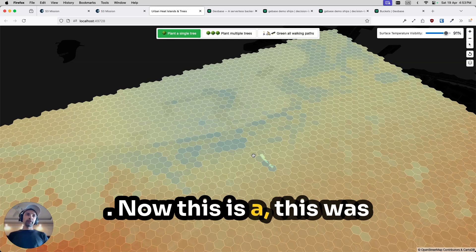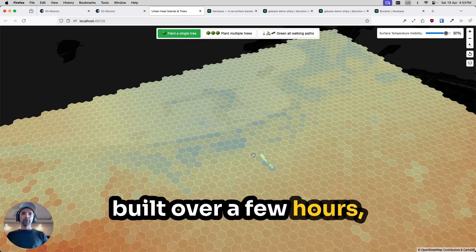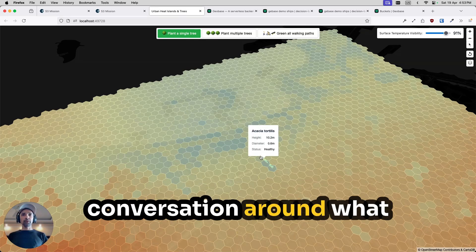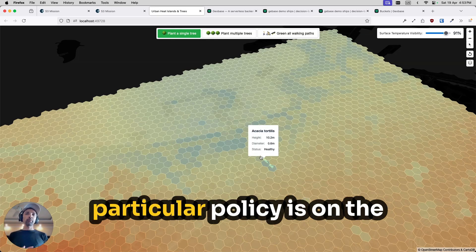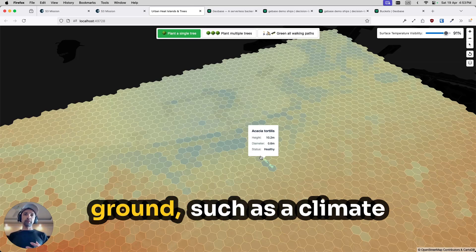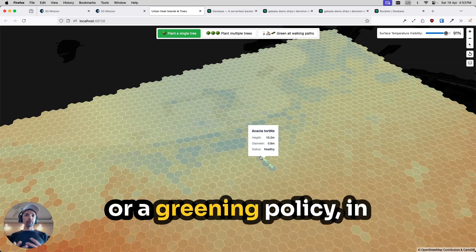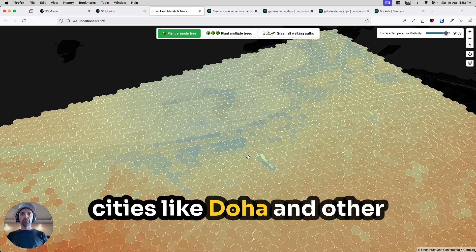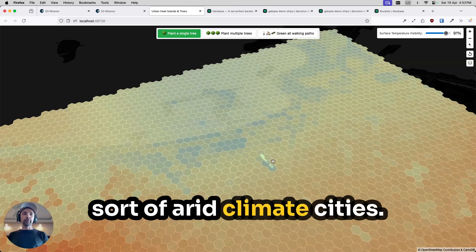Now this was built over a few hours, but can help us have a conversation around what the actual impact of a particular policy is on the ground, such as a climate resilient policy for a city or a greening policy in cities like Doha and other arid climate cities.